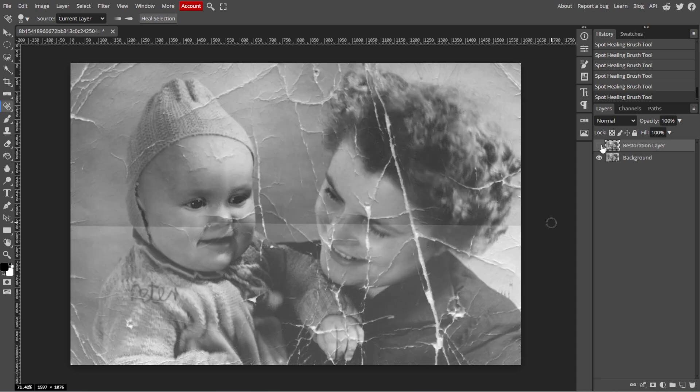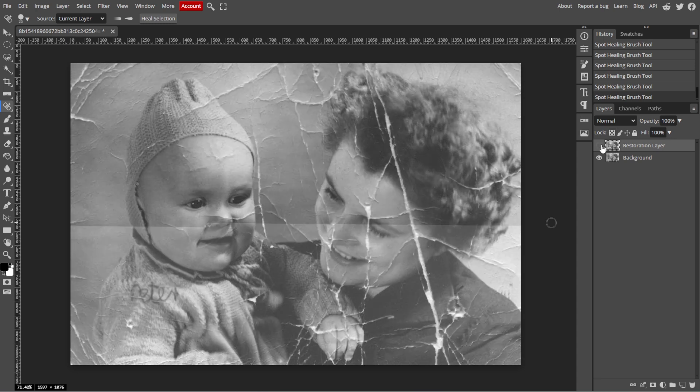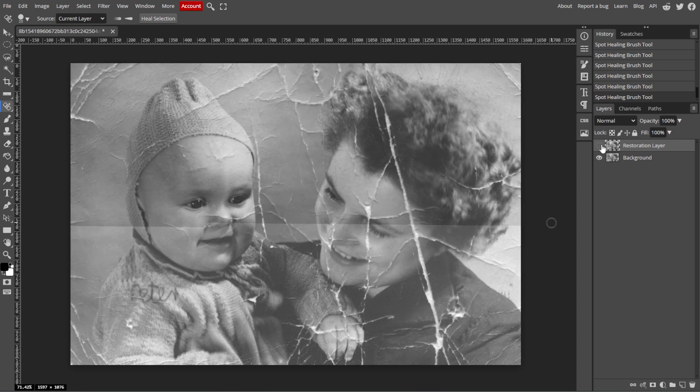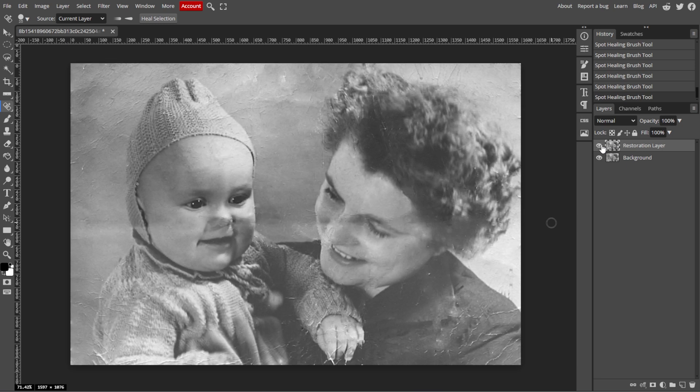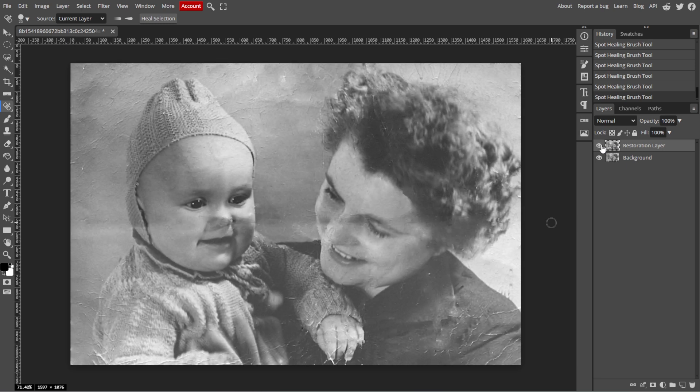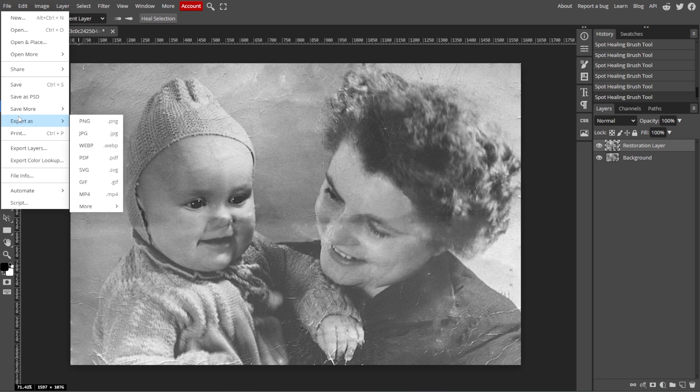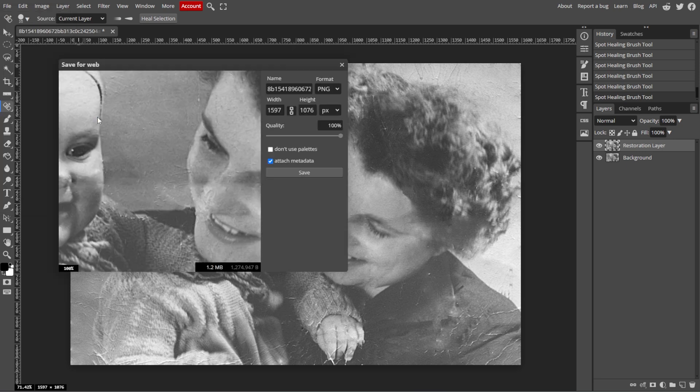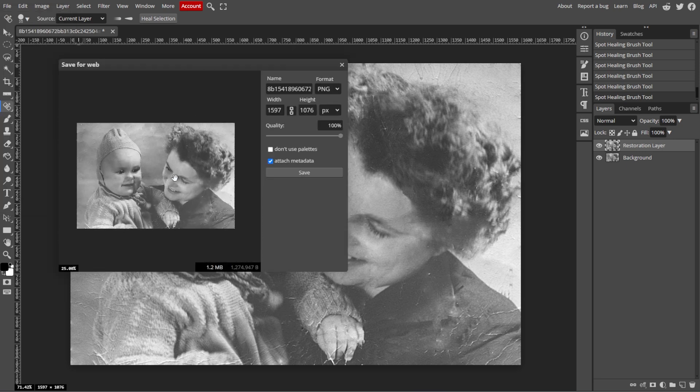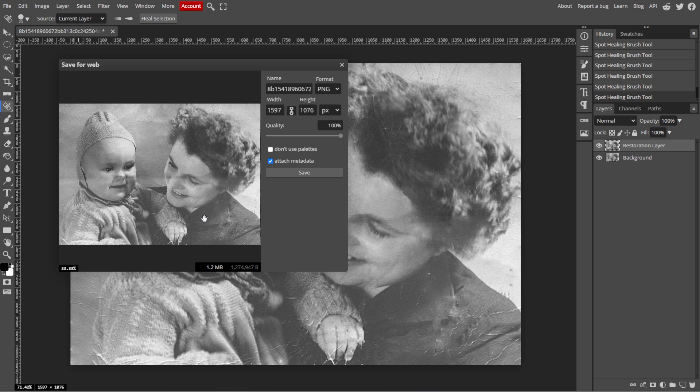Now zoom in and inspect the image for any missed blemishes, scratches, or inconsistencies. And once you're happy with the restoration, you can save your work by going to File, then Export As, and choosing your preferred file format like JPEG or PNG. By following these steps, you can effectively restore an old and tattered photo in PhotoP.